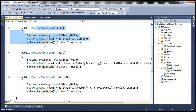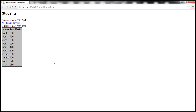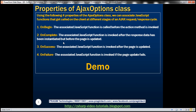So when the controller action method completes execution, we have response data which is instantiated. Immediately before the UI is updated with that response data, the JavaScript function associated with OnComplete is automatically invoked. If we have specified the OnSuccess property, the JavaScript function is invoked immediately after the page is updated with the data from the response object. And if there is any failure, then the JavaScript function associated with OnFailure is invoked.